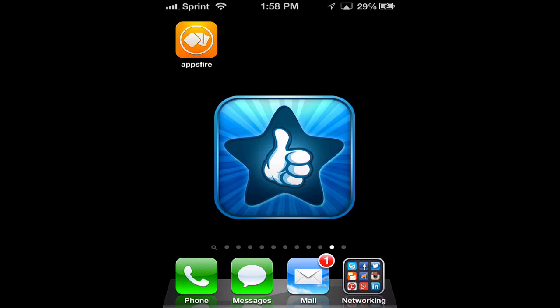Hello and welcome to this edition of I Use This App. In today's review we're going to be going over a free app called Apps Fire. I have it installed for us already so let's open it up and jump right in.